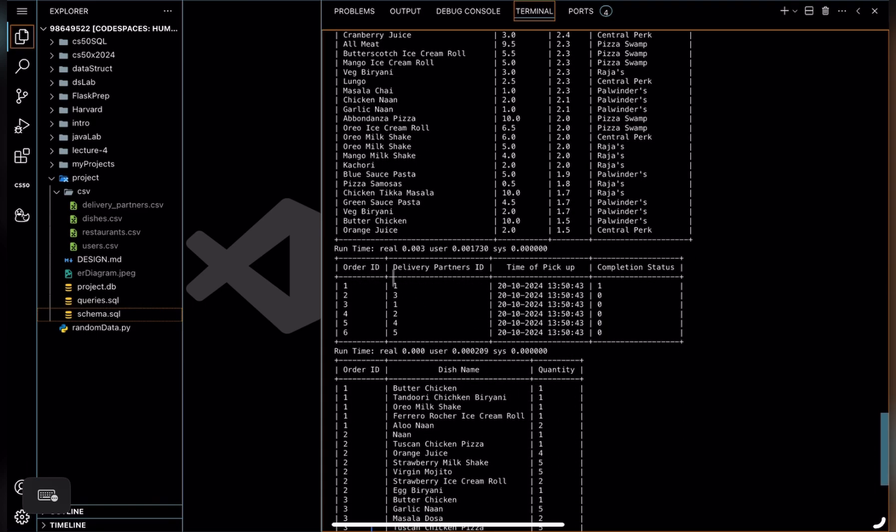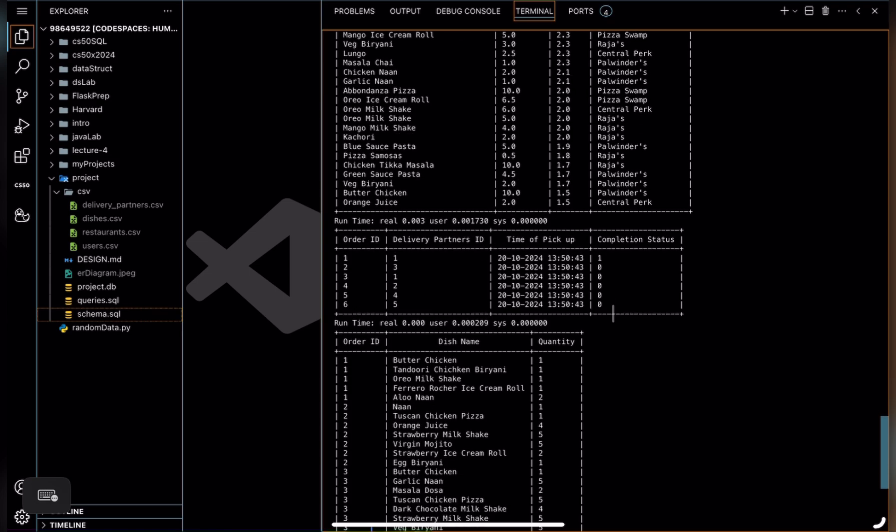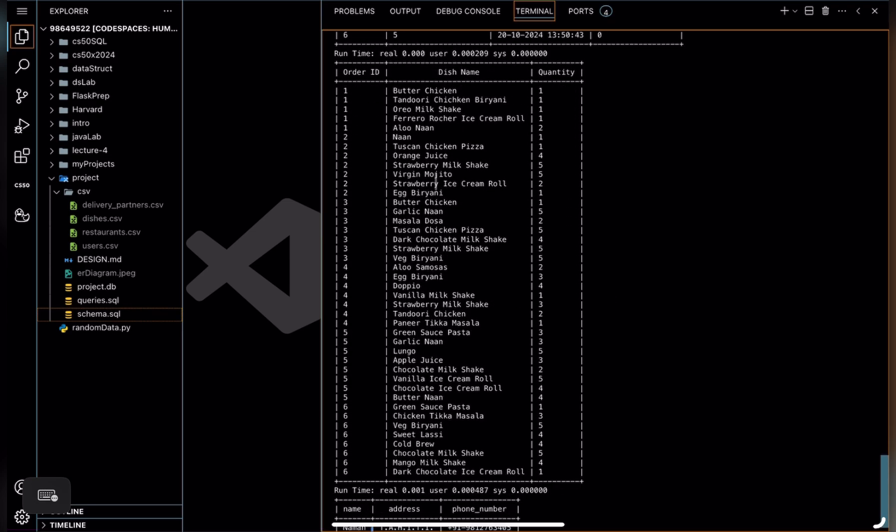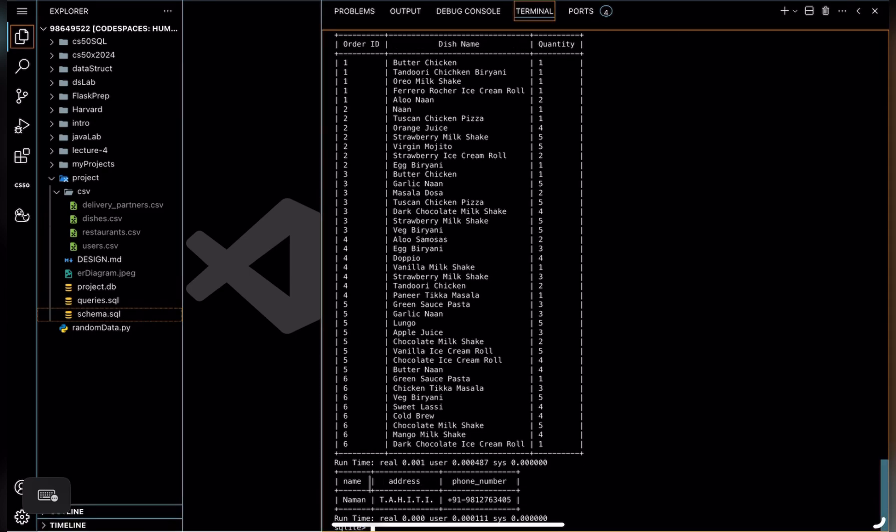And this one is also a view that shows delivery status of all the orders. And this one is also a view that shows all the dishes in every order being placed. This view is for delivery partners to show user name, address, and phone number of the user whose order they are delivering.